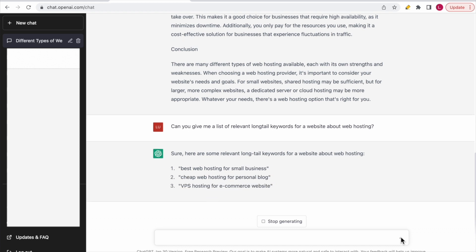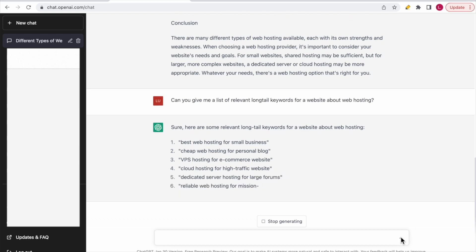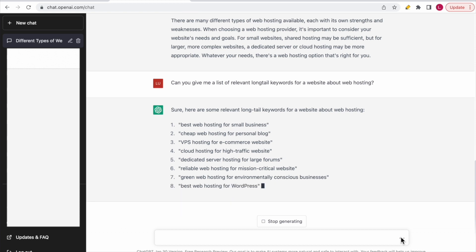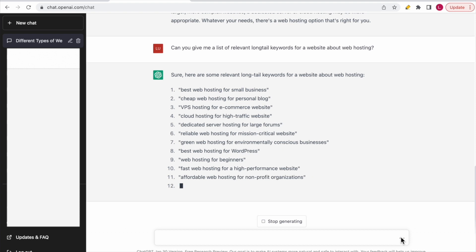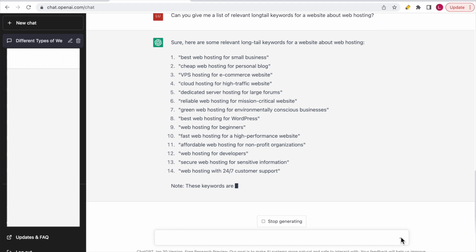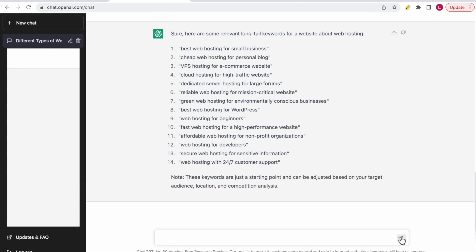ChatGPT responds: 'Sure, here are some relevant long-tail keywords for a website about web hosting.' The list includes: best web hosting for small businesses, cheap web hosting for personal blog, VPS hosting for e-commerce website, cloud hosting for high traffic website, dedicated server hosting for large forums, reliable web hosting for mission-critical website, green web hosting for environmentally conscious businesses, best web hosting for WordPress, web hosting for beginners, web hosting for high performance website, affordable web hosting for non-profit organizations, web hosting for developers, secure web hosting for sensitive information, and web hosting with 24/7 customer support. It notes these keywords are a starting point and can be adjusted based on your target audience, location, and competition analysis.